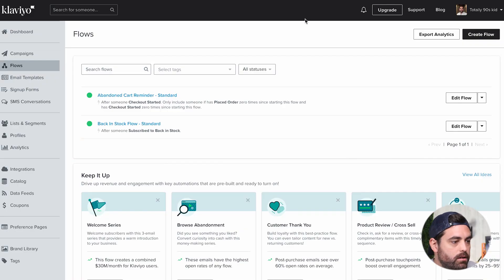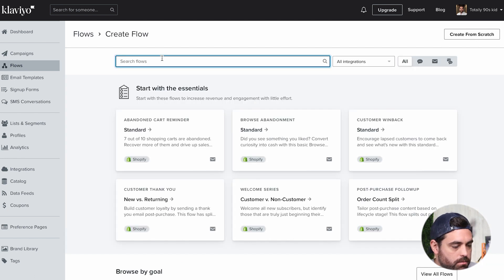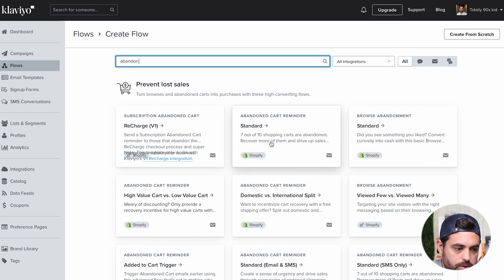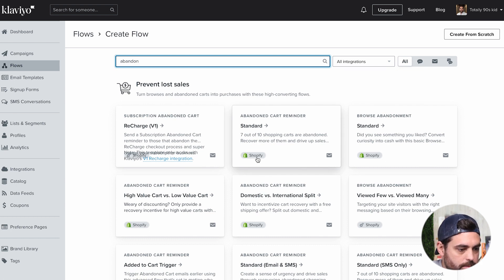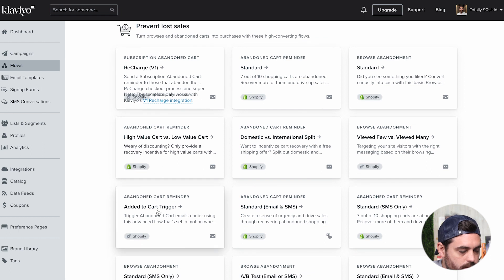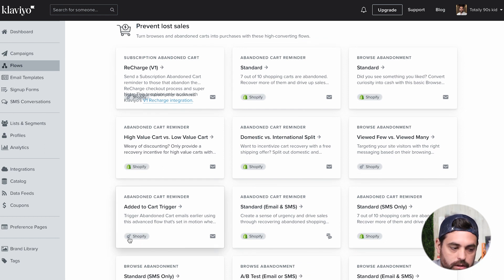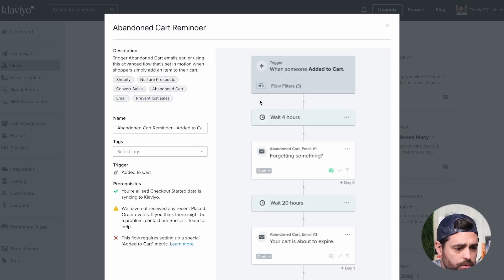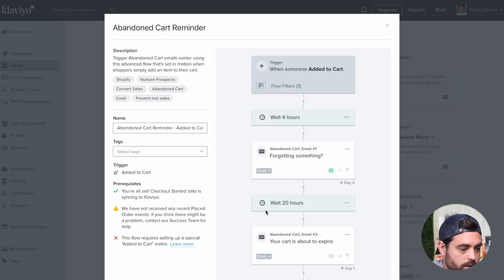Let's go back in Klaviyo under Flows and create a flow. Type in 'abandoned,' and you'll see the abandoned cart reminder standard we just set up. The one we're talking about now is the Added to Cart trigger — it has a little gear icon with Shopify. When you click on it, you'll see it looks very similar, almost exactly the same, except the trigger is the only thing that's different: it fires when someone actually adds to cart, not necessarily when they reach the checkout page.